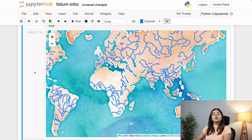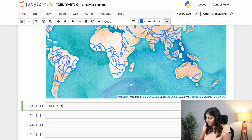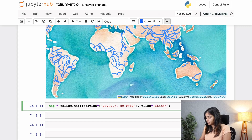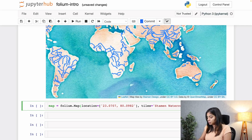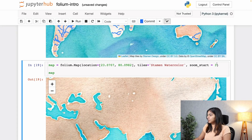Now for our TopoJSON file format, we are going to plot all the states of a certain country — let's go with India. I'm going to call upon the map, add the location, keep the tile style as watercolor, and also set a zoom start of 3. Let's see what the map looks like. I think I'll have to increase the zoom level, so let's make this 6.